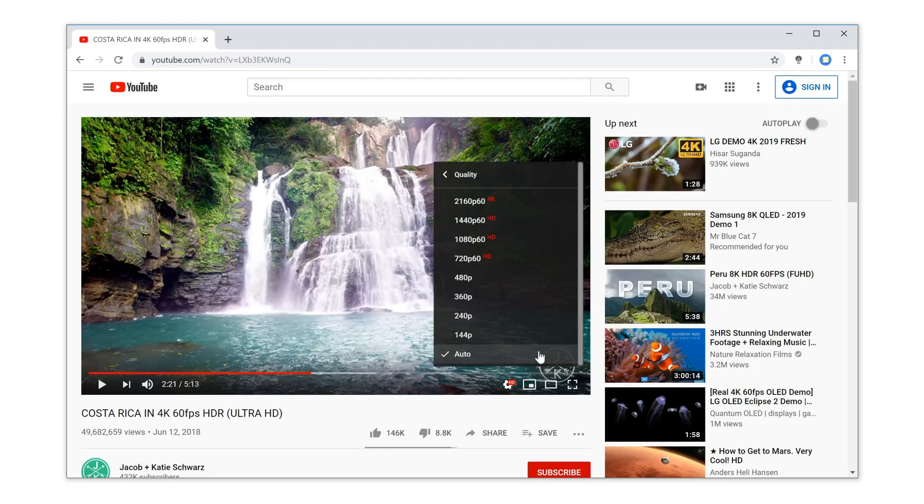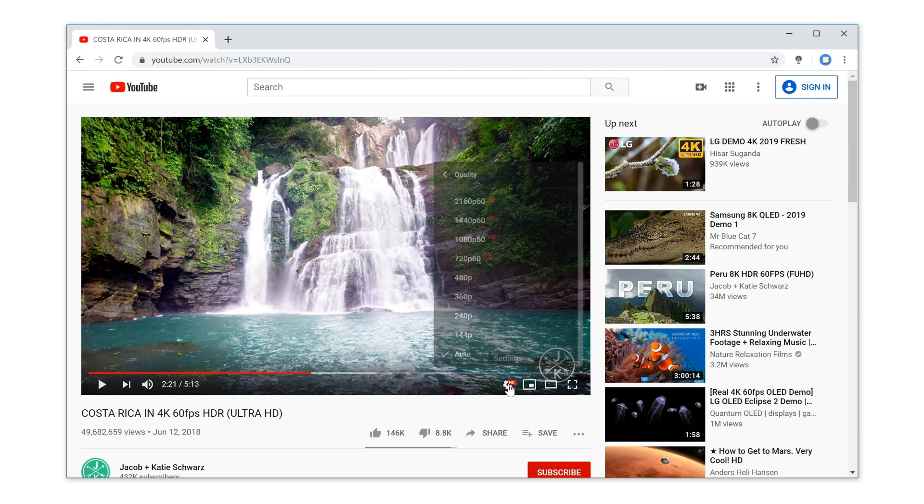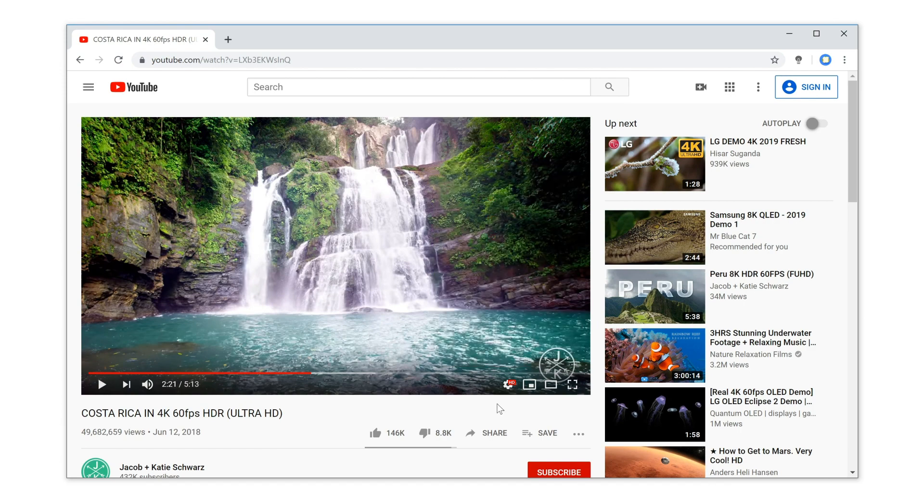When you watch a YouTube video, you get video quality options. The high definition version uses 60 frames per second, which can be very heavy for low-end computers and needs to be blocked.